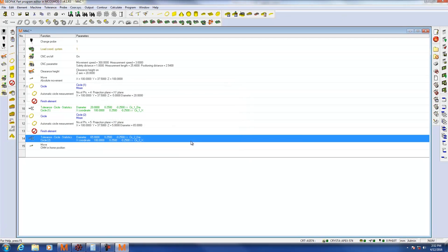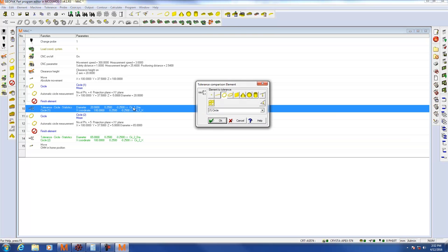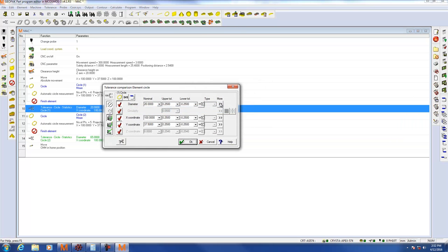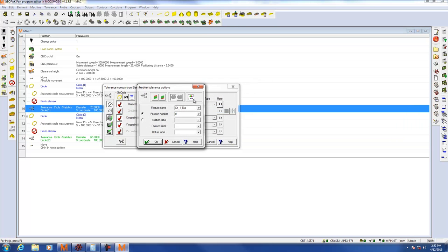Once this is finished your program is now ready to send data to MeasureLink. Of course you can do this while you're writing a new program in learn mode. Just please be sure that when you complete your tolerances you have checked the more option, turning on report to statistical program and giving it a unique name.